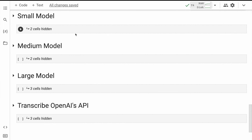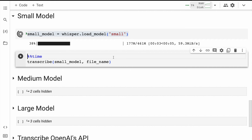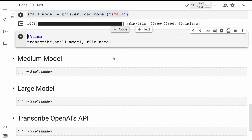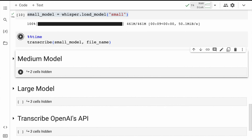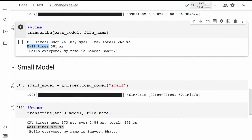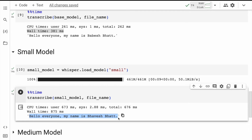Now I'll do the same for the small model. Running it — the small model is three times the size of the base model. The overall time taken is 875 milliseconds, as opposed to 381 milliseconds, so the small model takes roughly twice the time of the base model. But in terms of accuracy, the small model has nailed it — it's given me the exact name, surname, and every word in the audio is correctly spelled out. This is the beauty of the small model over base or tiny.